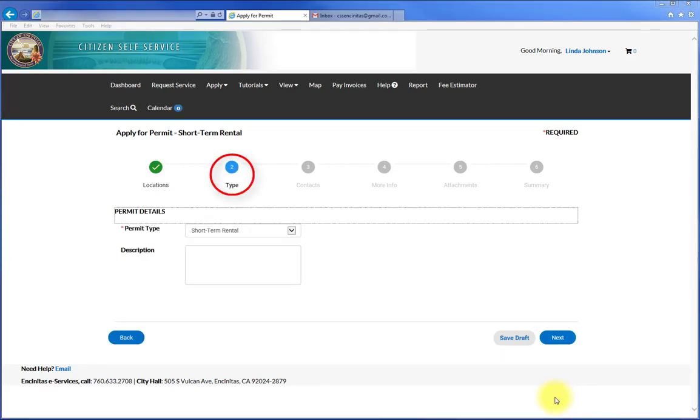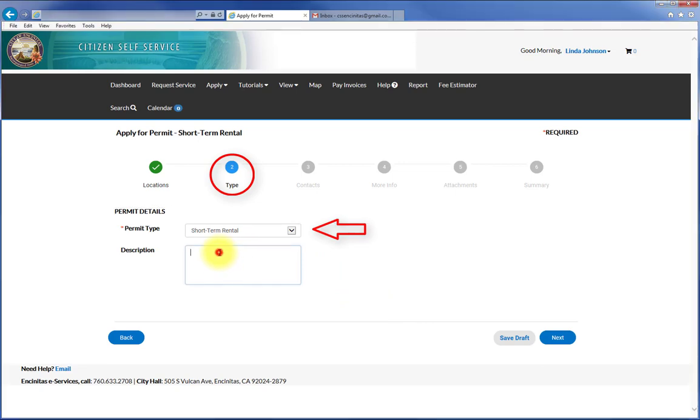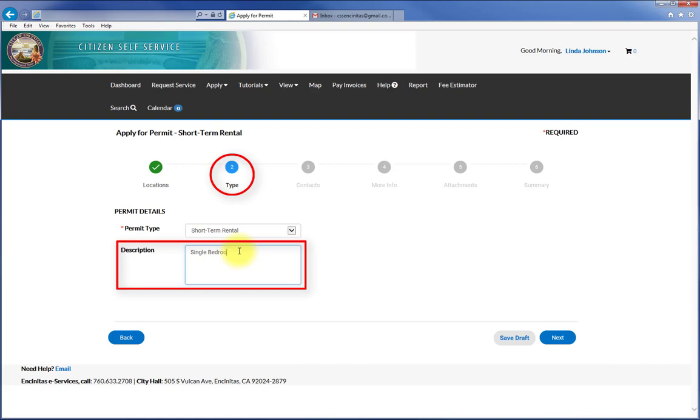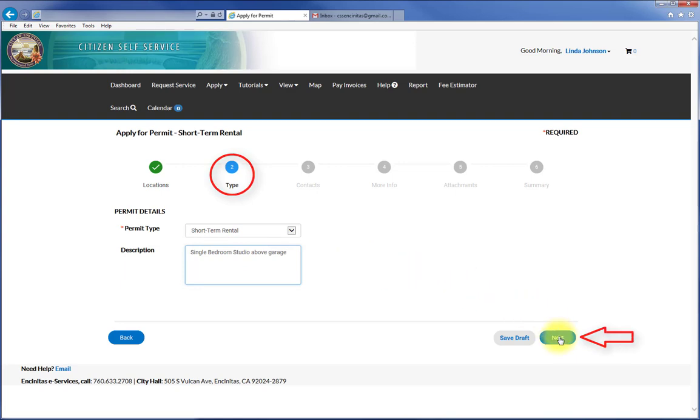In the Type step, the permit type is selected. Enter a brief description of what you are wanting to do into the Description box and press Next.